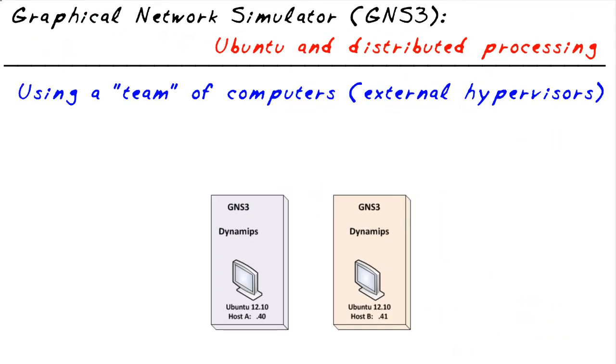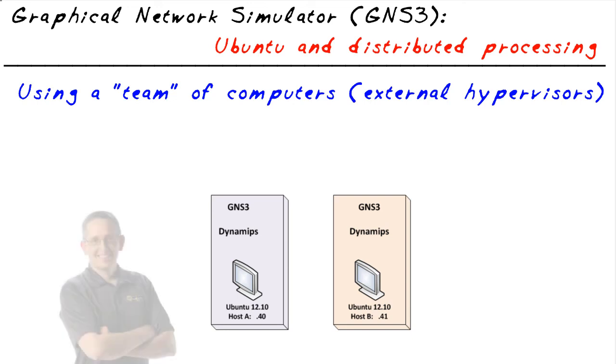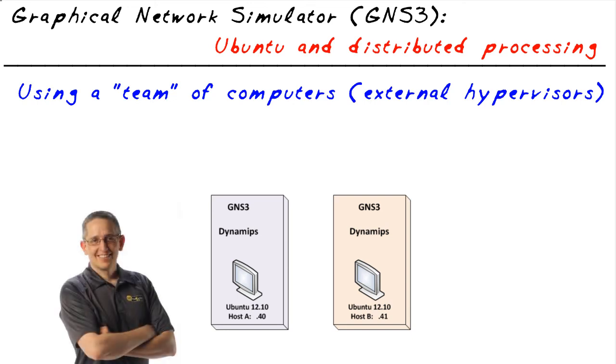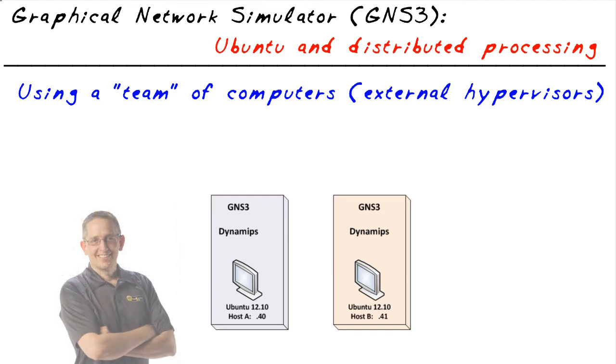In this micro nugget, we've taken a look at how we can divide the load. We can have Dynamips running on the heftier machine, the GNS3 front end working on the machine where we want to configure the routers and get the best of both worlds. For more information or if you love GNS3 and want more details, come join us in our CBT Nugget series on GNS3. I hope this has been informative for you and I'd like to thank you for viewing.